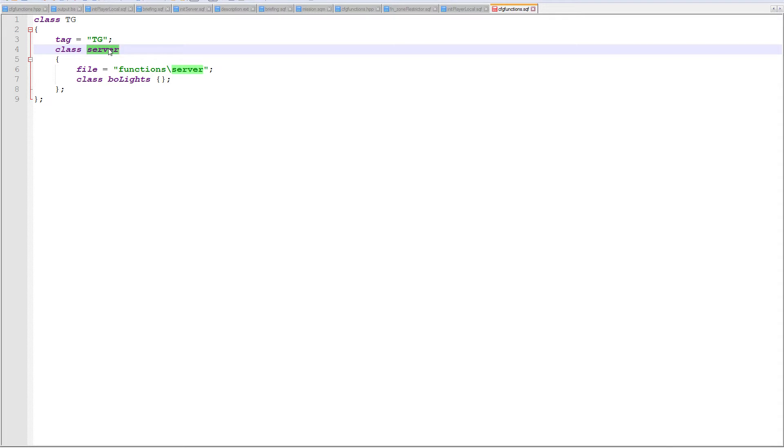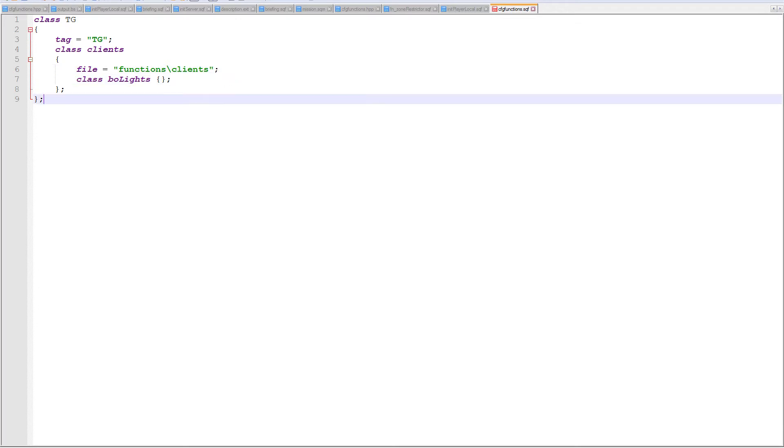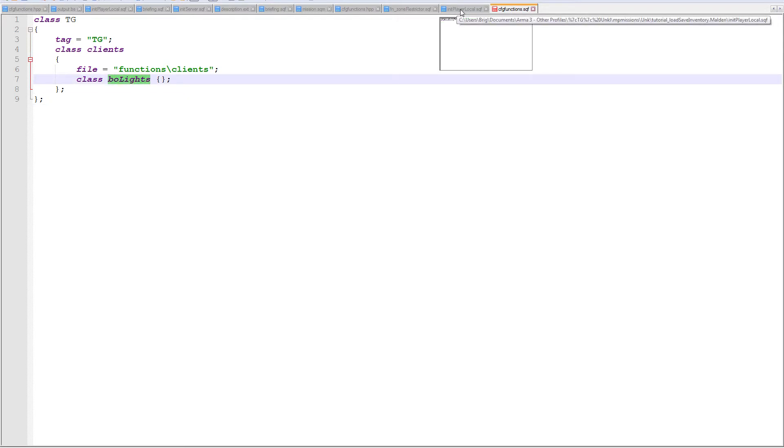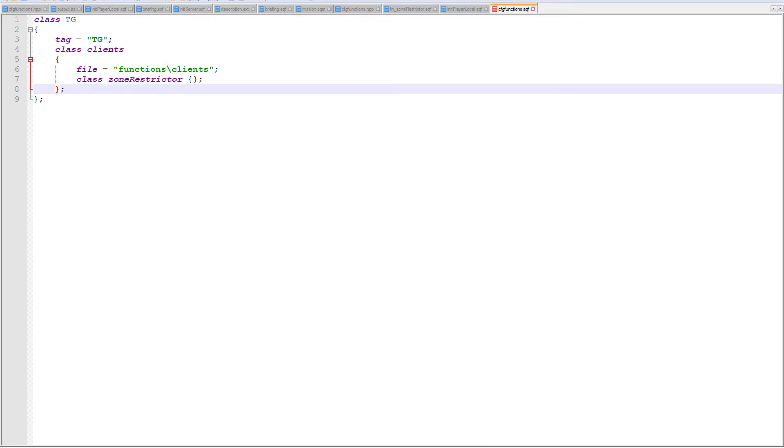Okay, so the class of the function - the tag will be TG, the class is not going to be server, it's going to be clients, and the path to it is functions and then a folder called clients. The class is going to be the name of that file, zone restrictor, but without fn_underscore, so it is just zone restrictor. And that's it, so we've created a class called clients and we're going to load that script into memory.